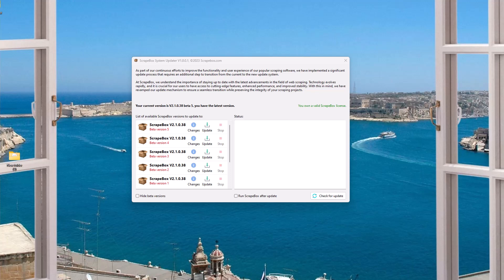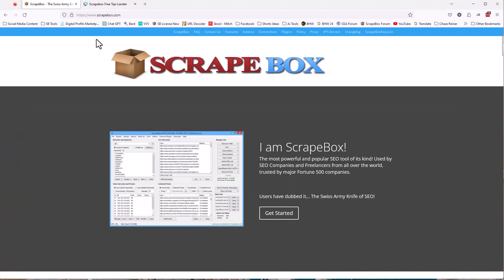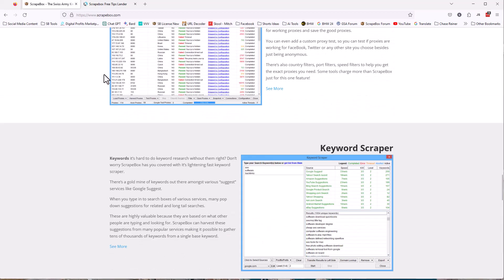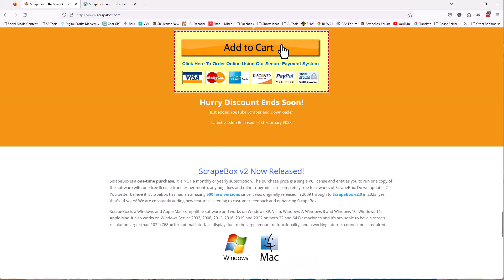Before we jump in, we are of course talking about Scrapebox. If you don't have Scrapebox, you can go to Scrapebox.com, roll down to the bottom and pick it up here before the deal ends.